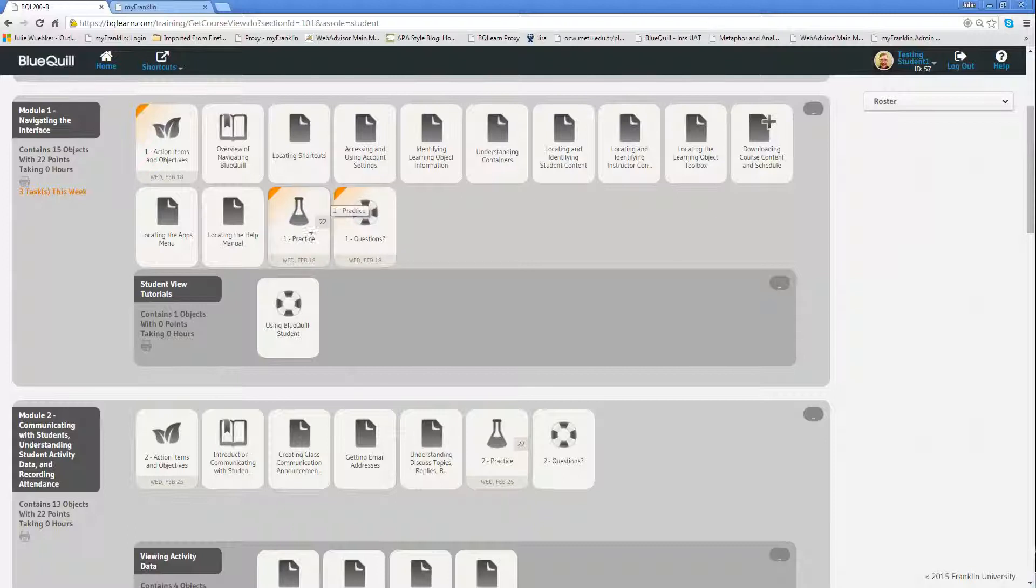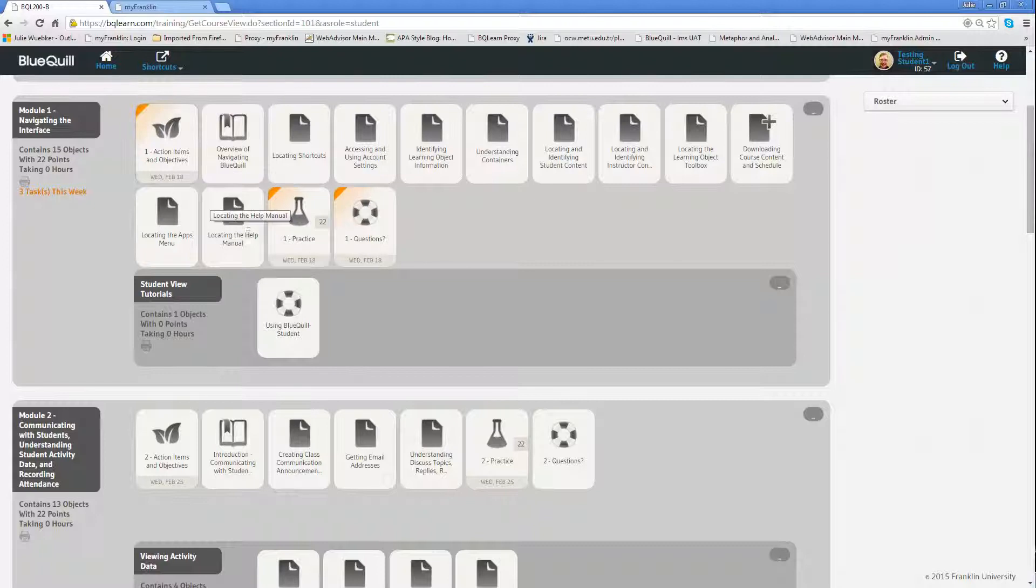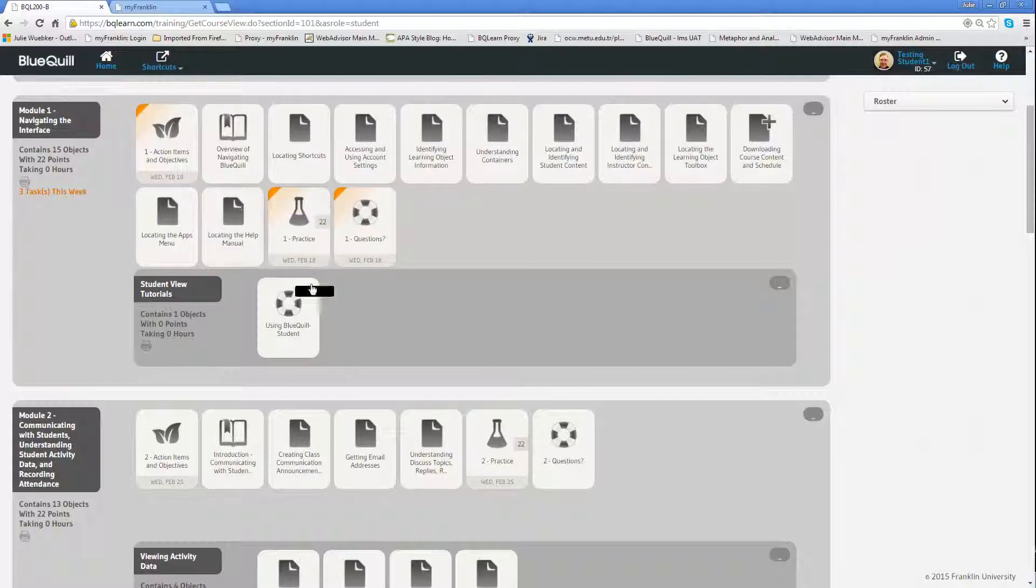You'll also notice that some of these items have points associated. For instance, this one is worth 22 points. But you'll notice that this one does not have any points, and neither does this one. So this is a graded assignment. That's how you're going to be able to quickly identify graded assignments.